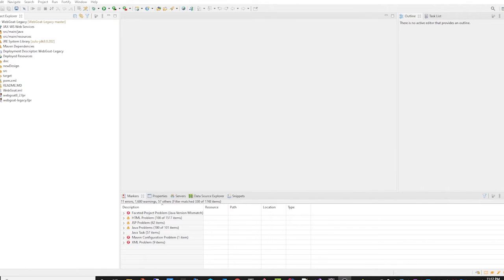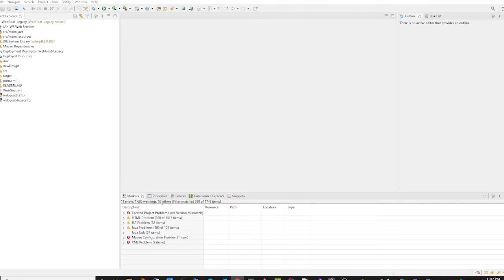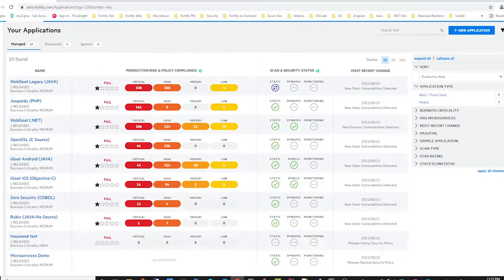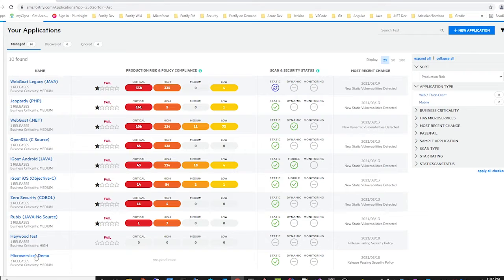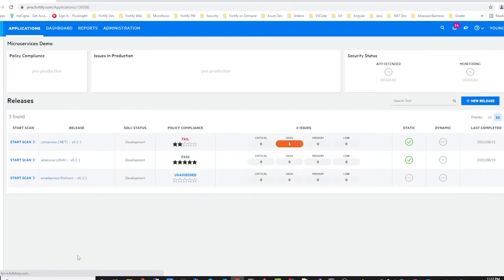The next update is visibility of the microservices name in the release table. As we can see here, I have a sample microservices application that has three microservices.